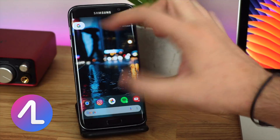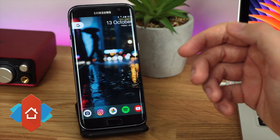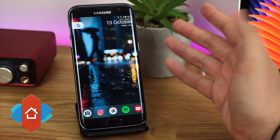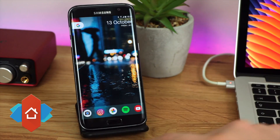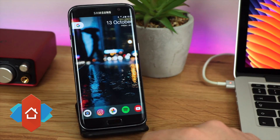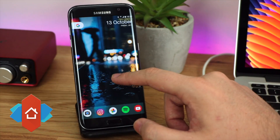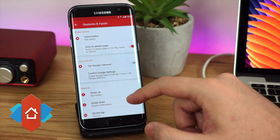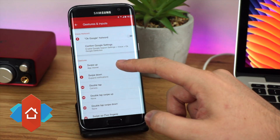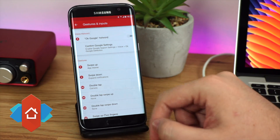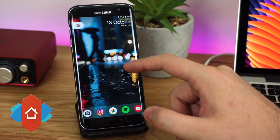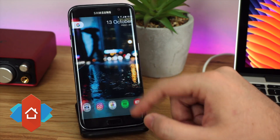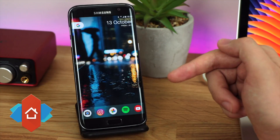Nova Launcher is my personal favorite, so I won't go into too much detail since I've done many videos on it — I'm just going to show you how to get the Pixel 2 style. First, long press on your home screen, go into gestures and inputs, and set swipe up to open applications. You can then swipe up anywhere on your home screen or from the dock to get your app drawer, super smoothly.